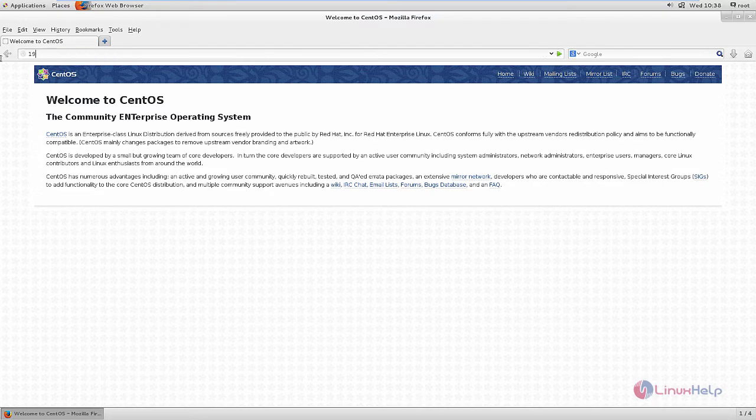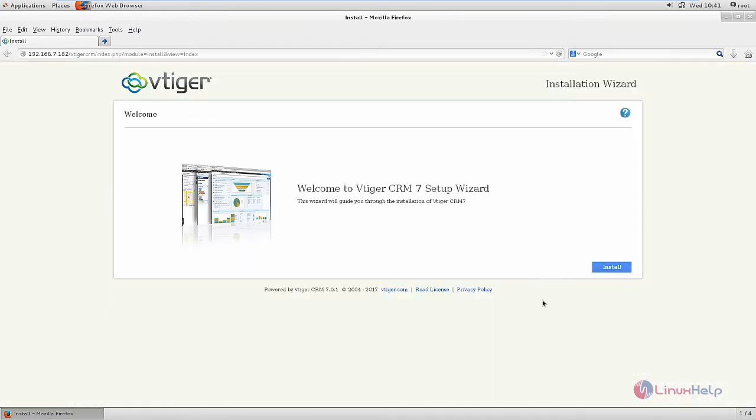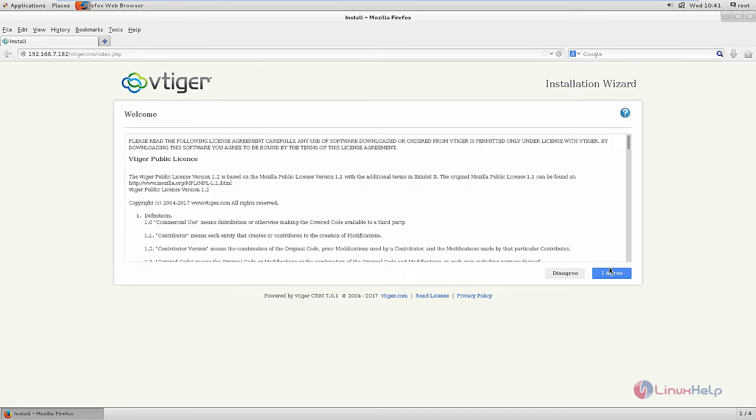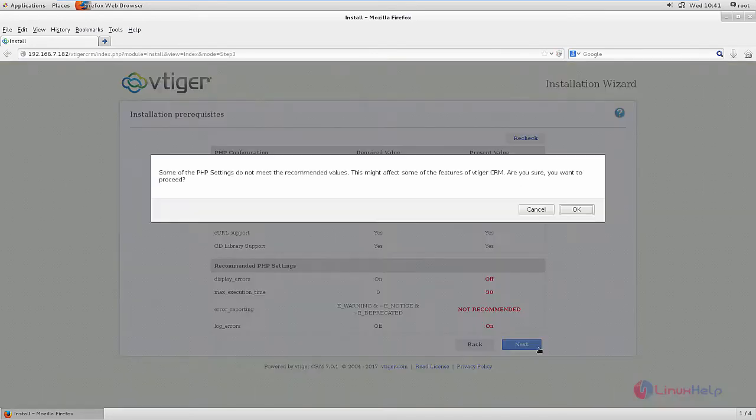Now open your browser and enter your IP address. Now the installation wizard is open. Click install, agree to the license agreement, and click next.